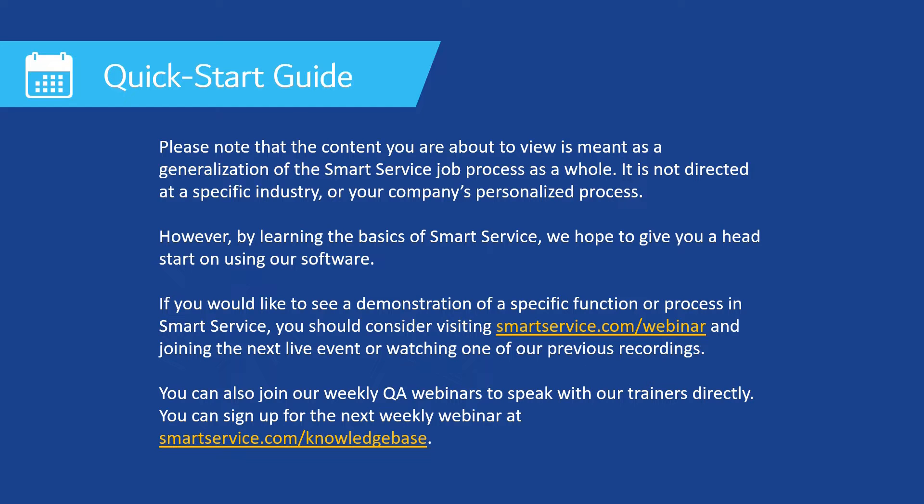If you would like to see a demonstration of a specific function or process in Smart Service, you should consider visiting us at smartservice.com/webinar and joining the next live event or watching one of our previous recordings.